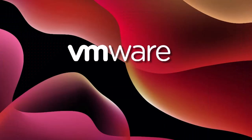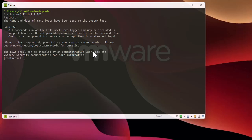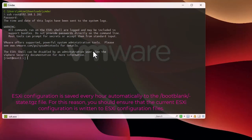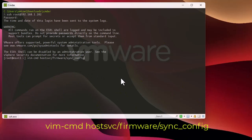I'll connect to the host from my terminal and provide credentials. You must know that the config of your ESXi host is saved automatically every hour. To get the latest saved config, you need to synchronize it first. There is a command that will sync this, so I'll paste and execute it now.